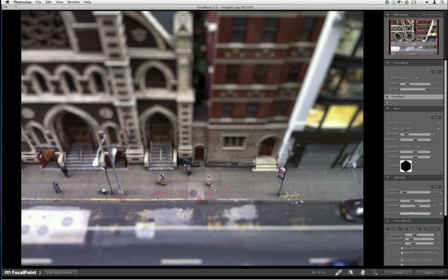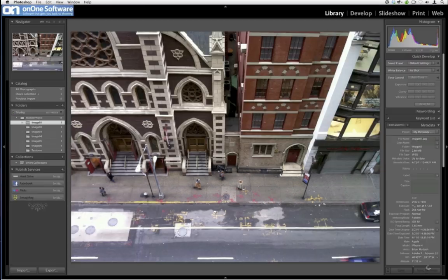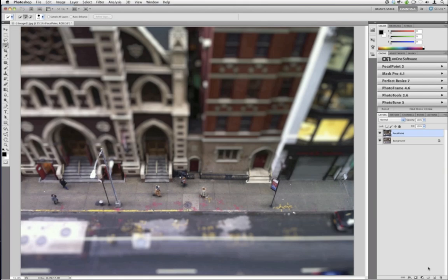We can drop the brightness and boost the contrast under the options palette — they affect the areas that are out of focus, not the plane we painted in focus. By dropping the brightness and boosting the contrast, we're darkening surrounding areas of the bug, which further draws the eye to the focal point. There's a method to the madness here. Having a little bit of OCD actually helps because you attack these little things and it adds credibility to the scene. Now we hit Apply and let Focal Point do its magic.